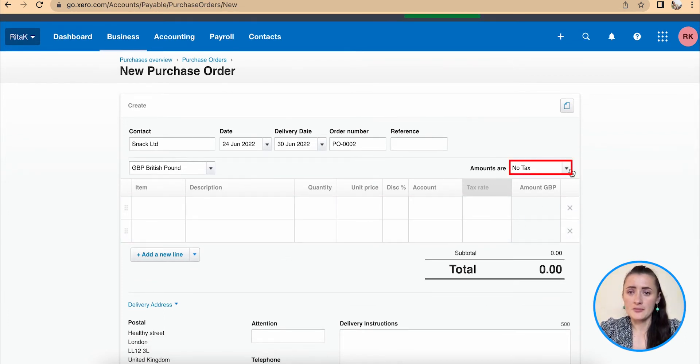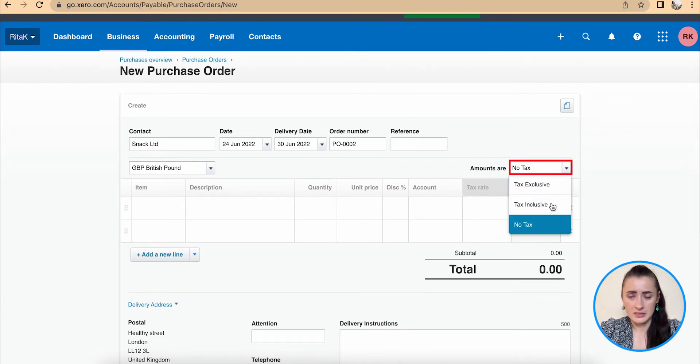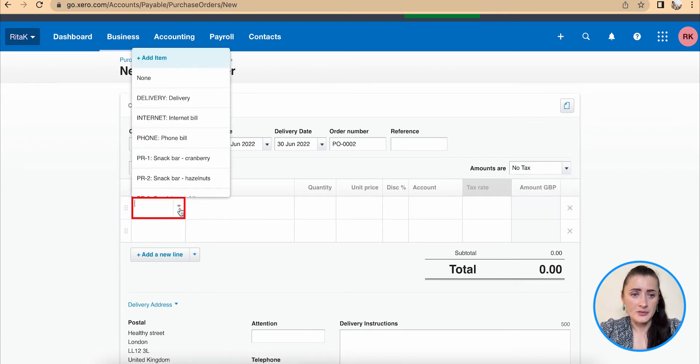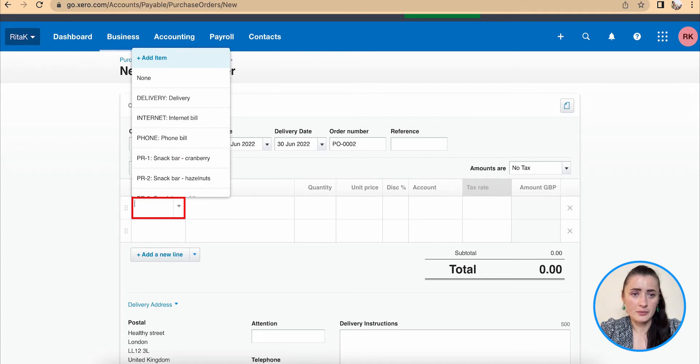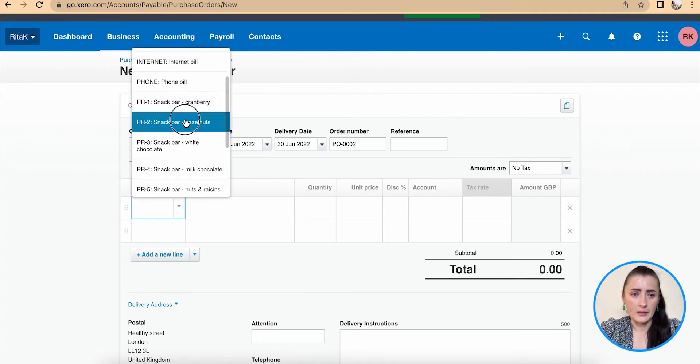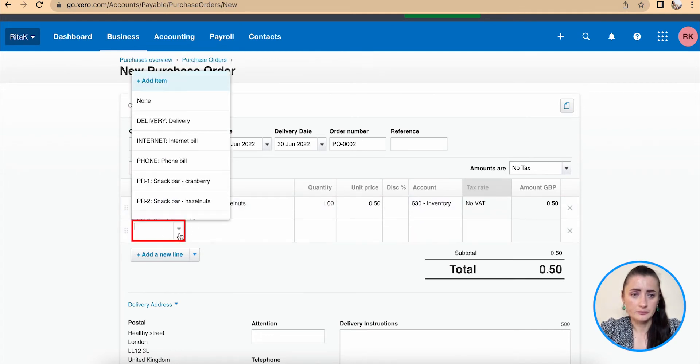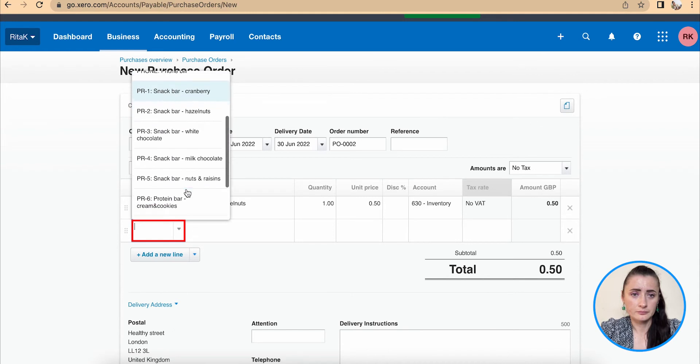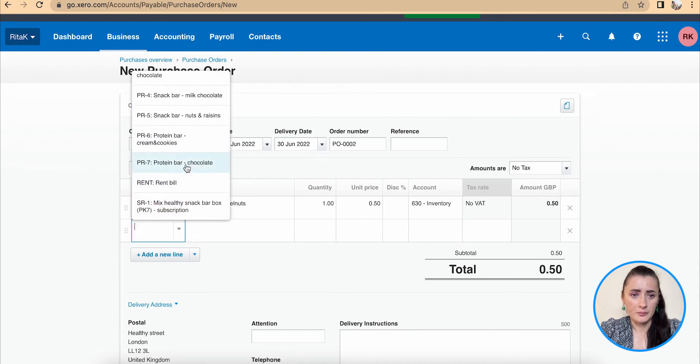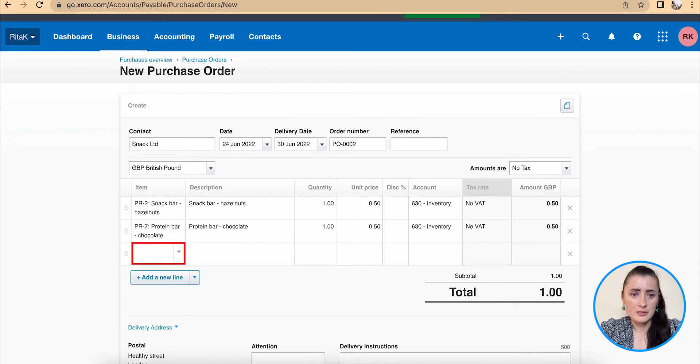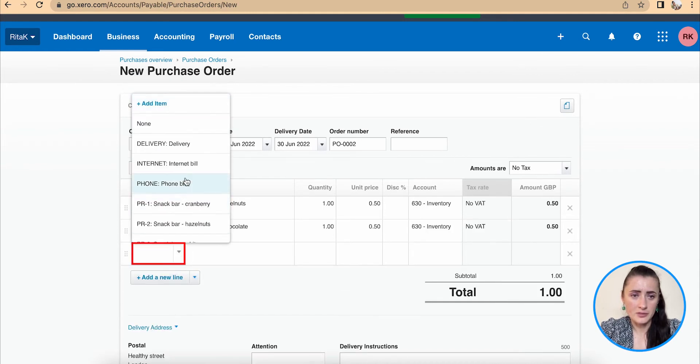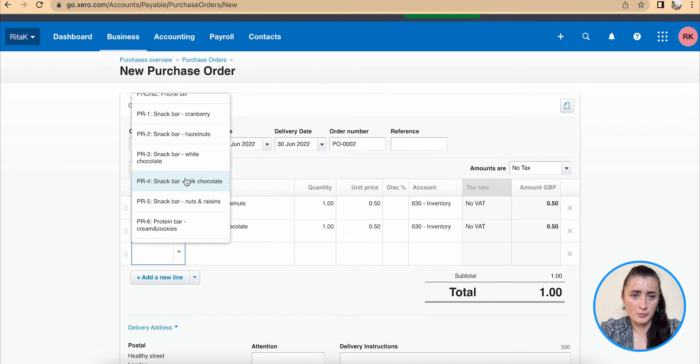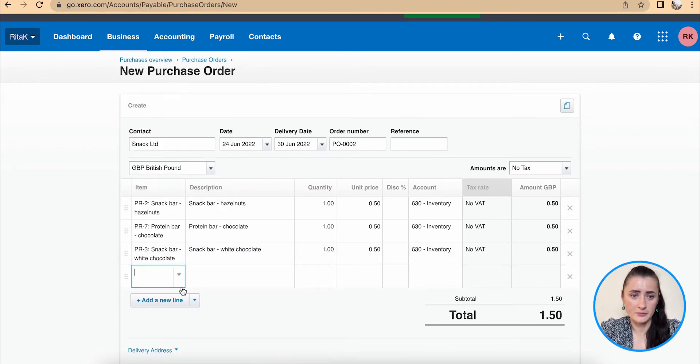If there is tax involved, select one of the drop down list available options and add items. For example, I have snack bars, I have protein bars from this supplier. So I want to purchase these items.